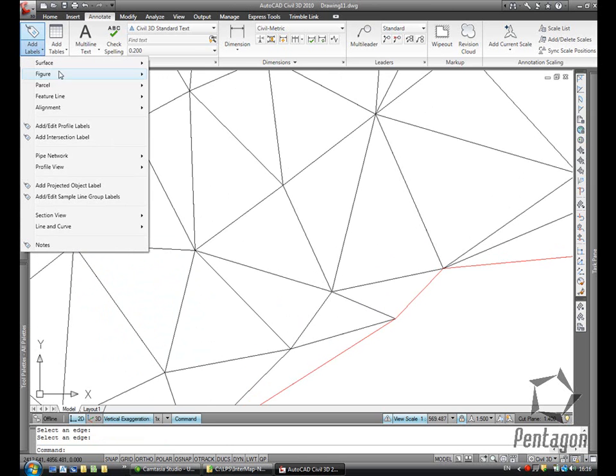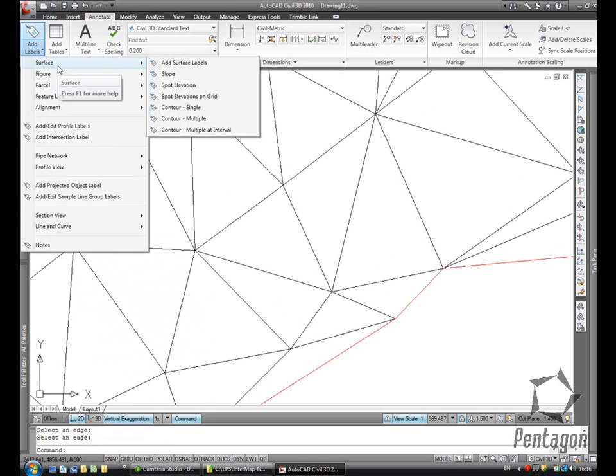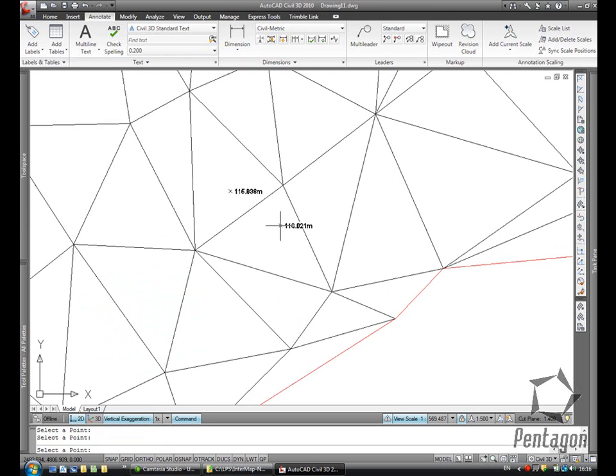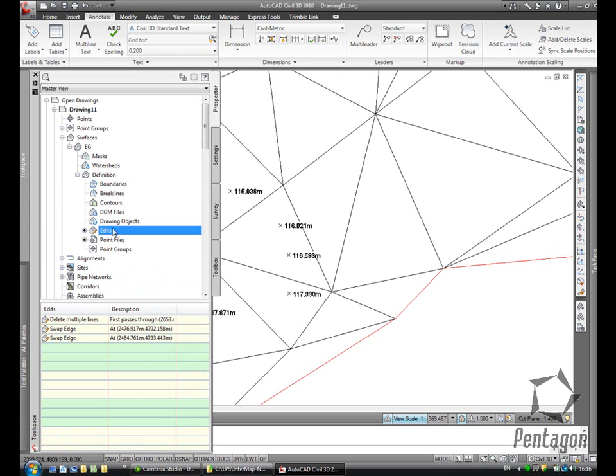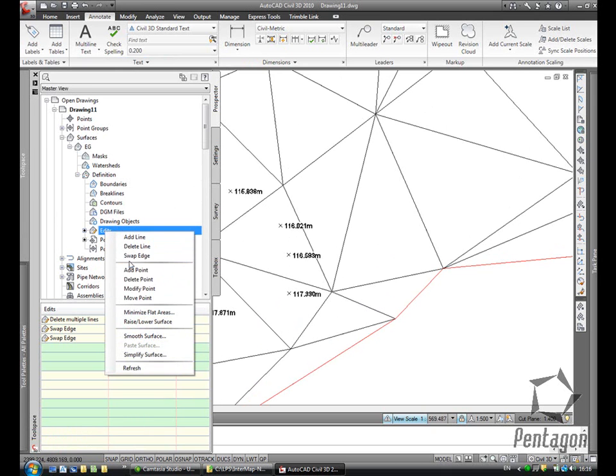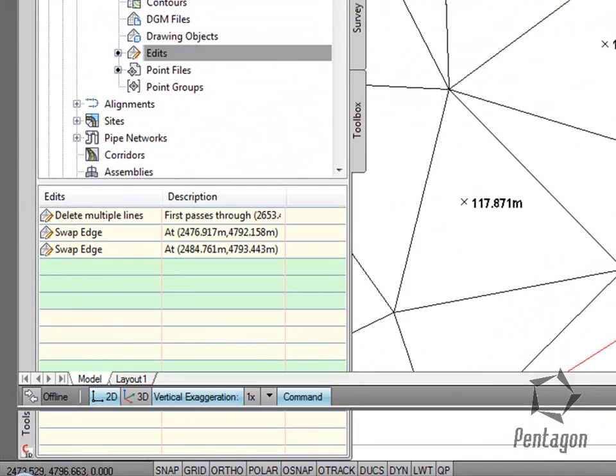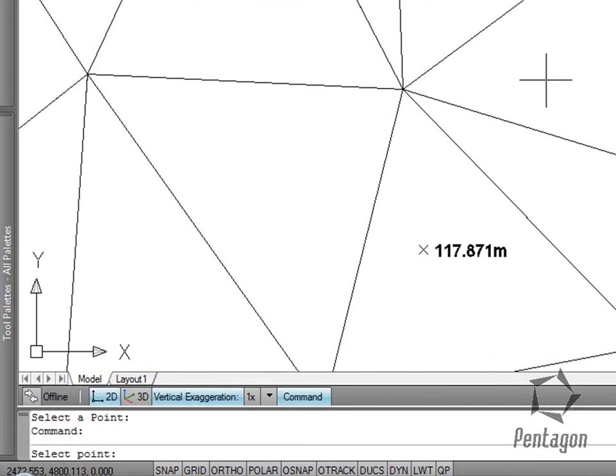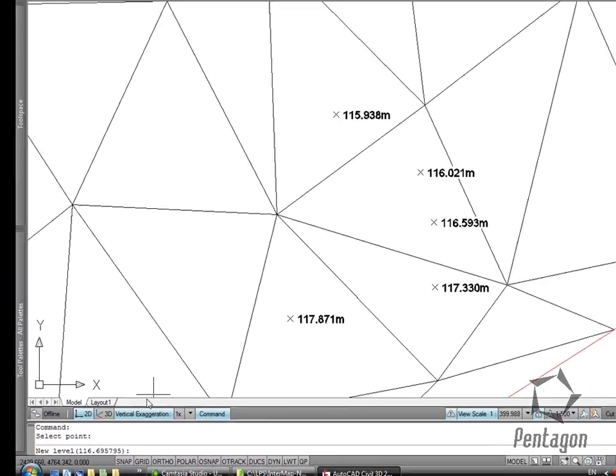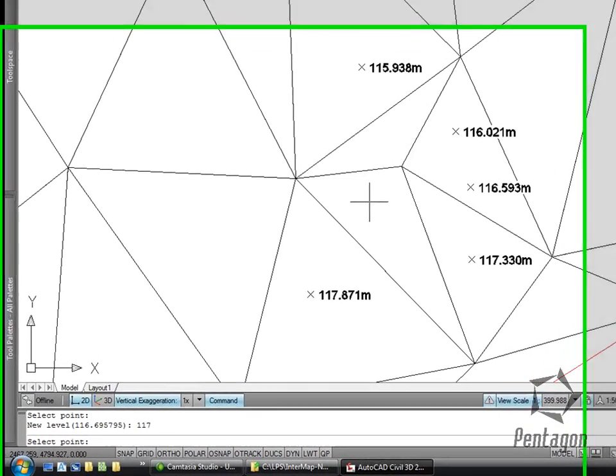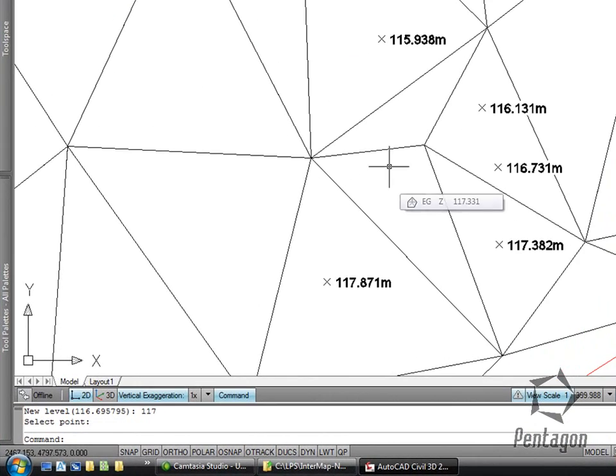If I add some additional information from another survey that I want to add in, so say I have some levels here, what we can do is right-click and add in some more information. I can manually add a point to the surface. It will suggest a new level, but I could type in the level if I determined to be different.